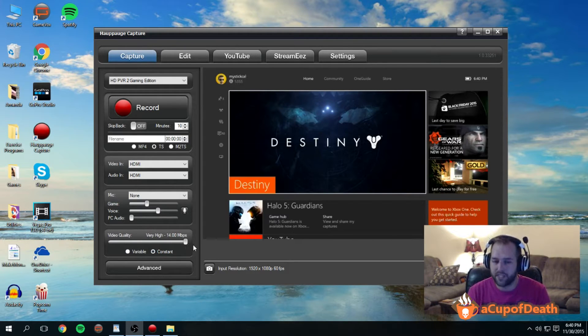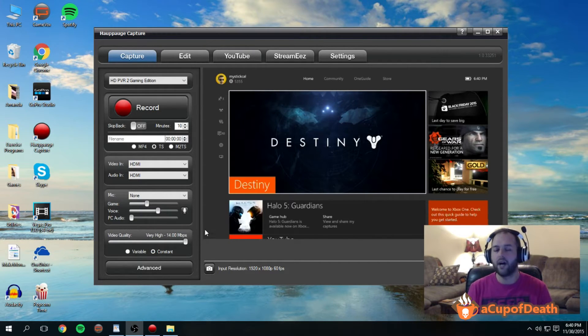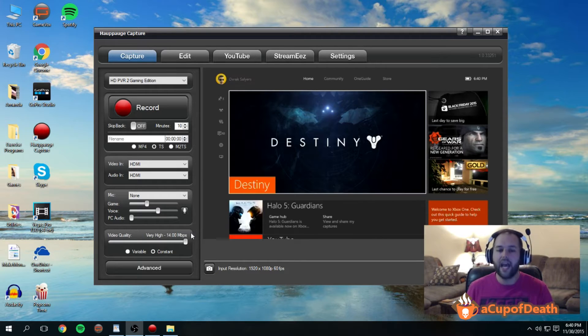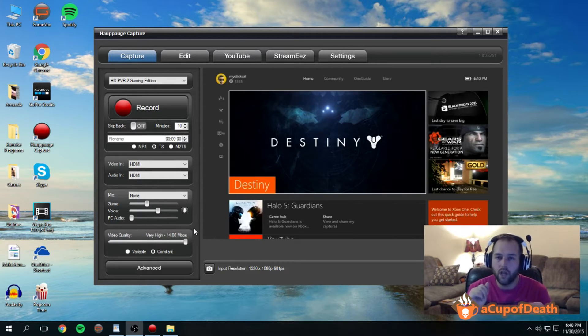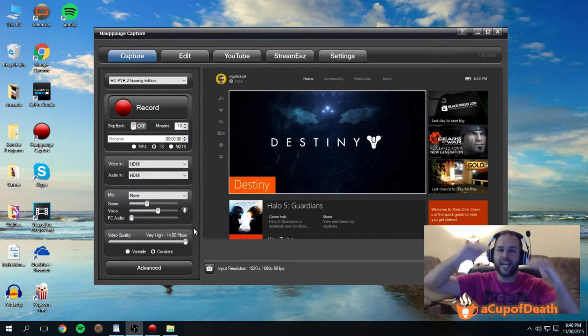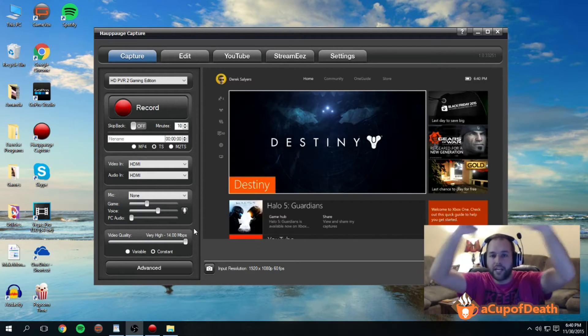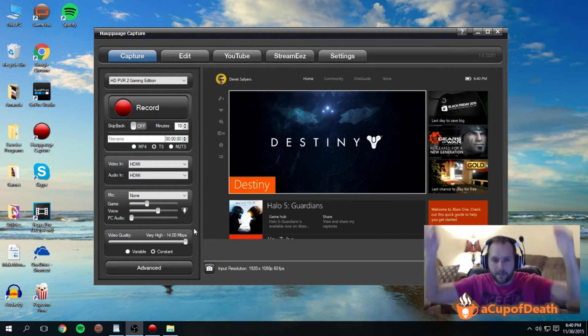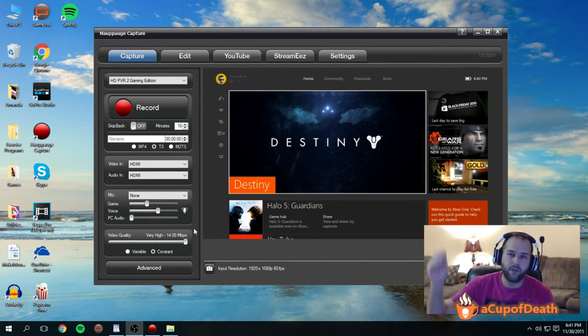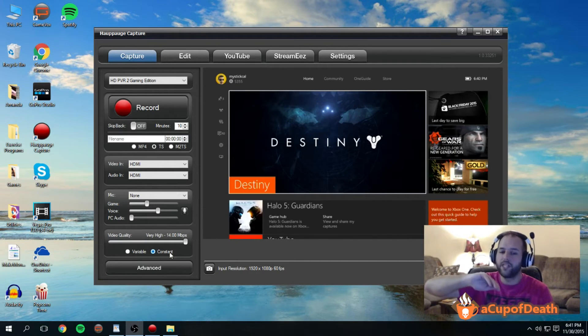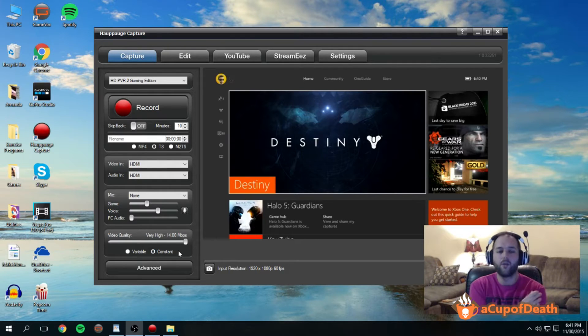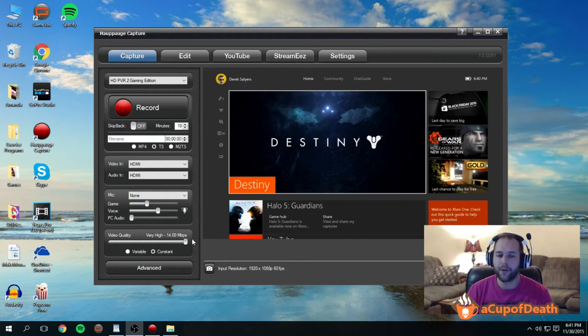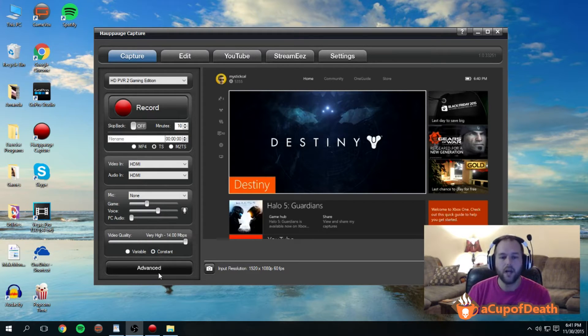And all this does is it tells the computer that we don't want it to decide on its own when certain scenes should get a higher amount of information quality processed and when other scenes shouldn't. Instead, we just want it to constantly record at the highest bit rate that we are able to record at with the Hauppauge HD PVR 2.